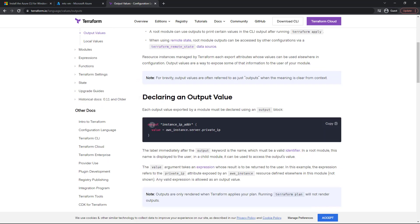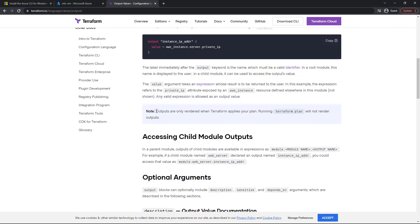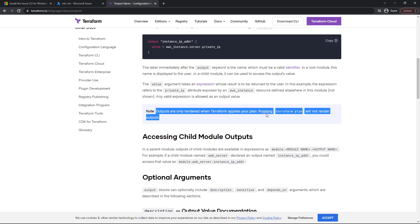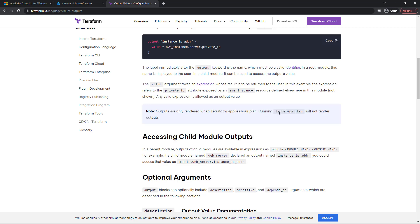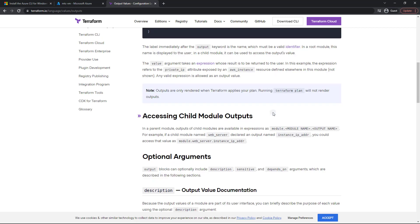And basically, all we need to do is say output, give that output a name, and then specify a value. It's pretty straightforward. Now keep in mind, outputs are only rendered when Terraform applies the plan. So just running a plan is not going to work, we do need to apply it.